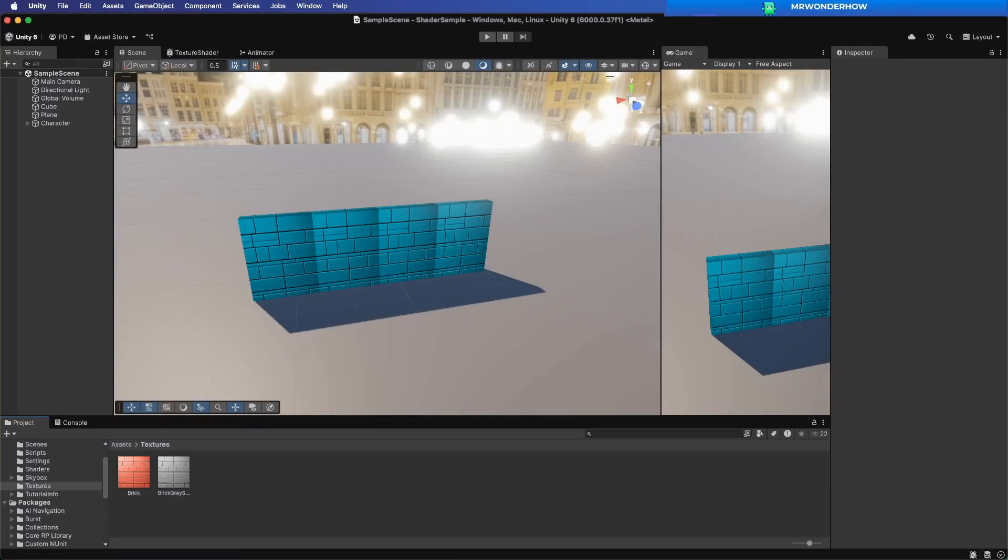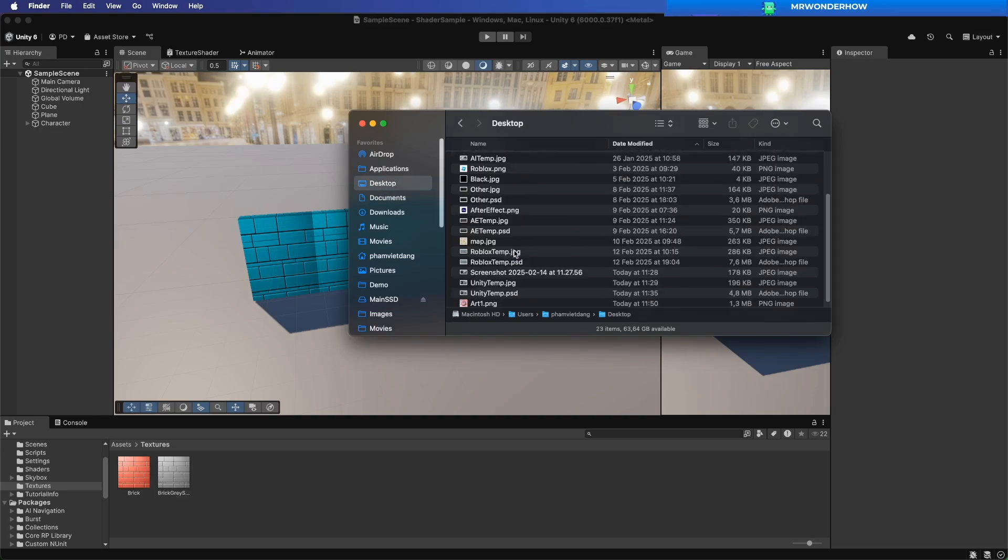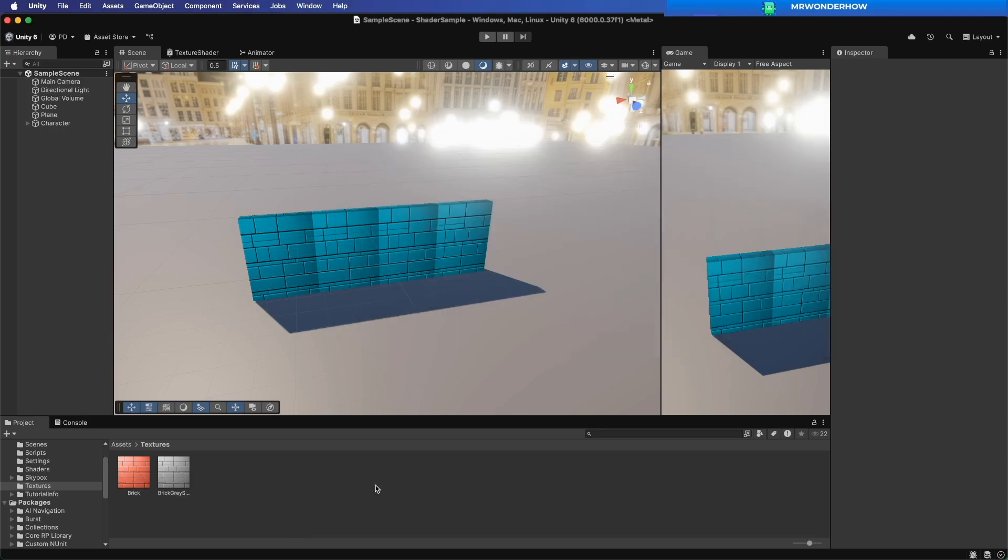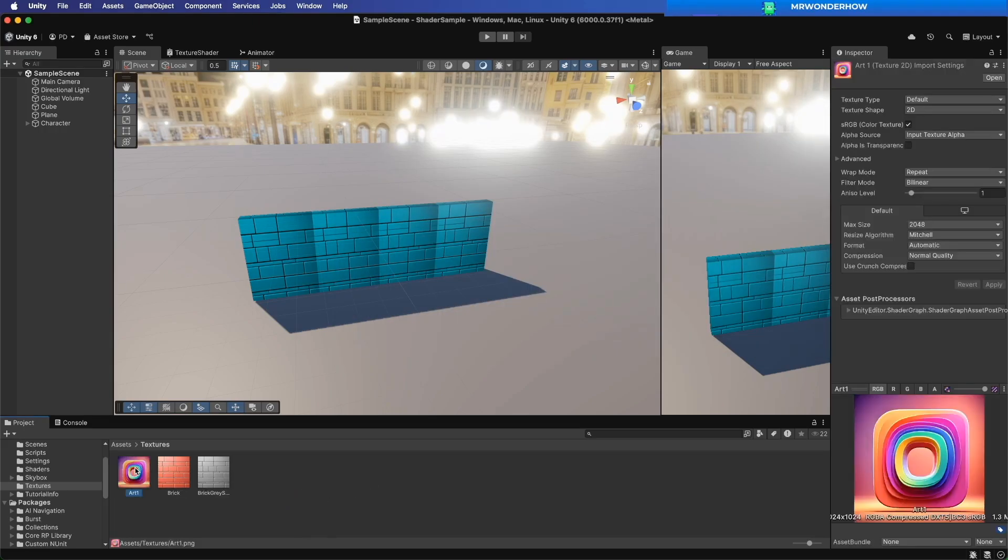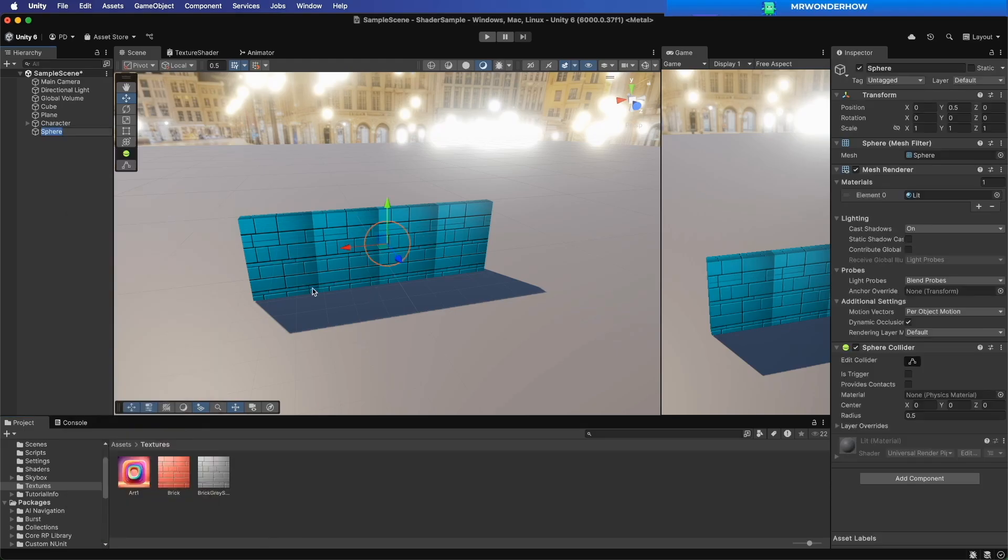Open Unity. Import the texture into the project folder. Create a new sphere.